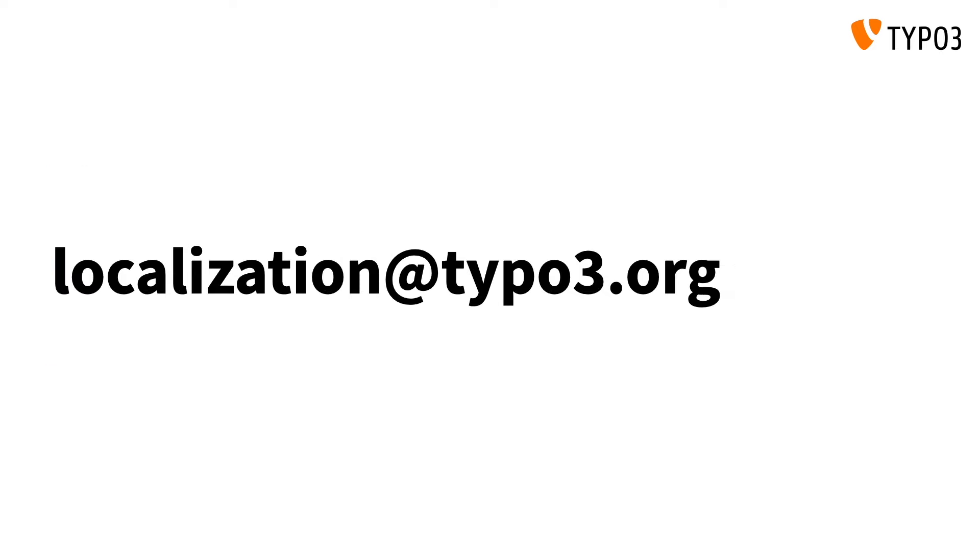Don't forget, if you're having any issues or have any questions related to the approval process, you can contact the localization team using localization at TYPO3.org.